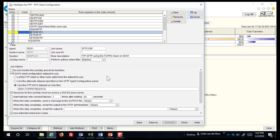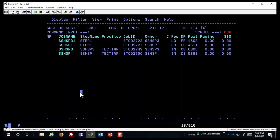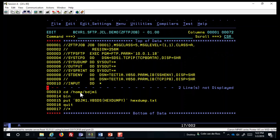I can now submit this batch job. I'm switching back to TSO — here's the batch job ZFTPJOB. As you can see, it is regular FTP command syntax: doing a CD, doing a binary transfer, and then doing a PUT of a file. Let's run this particular batch job.